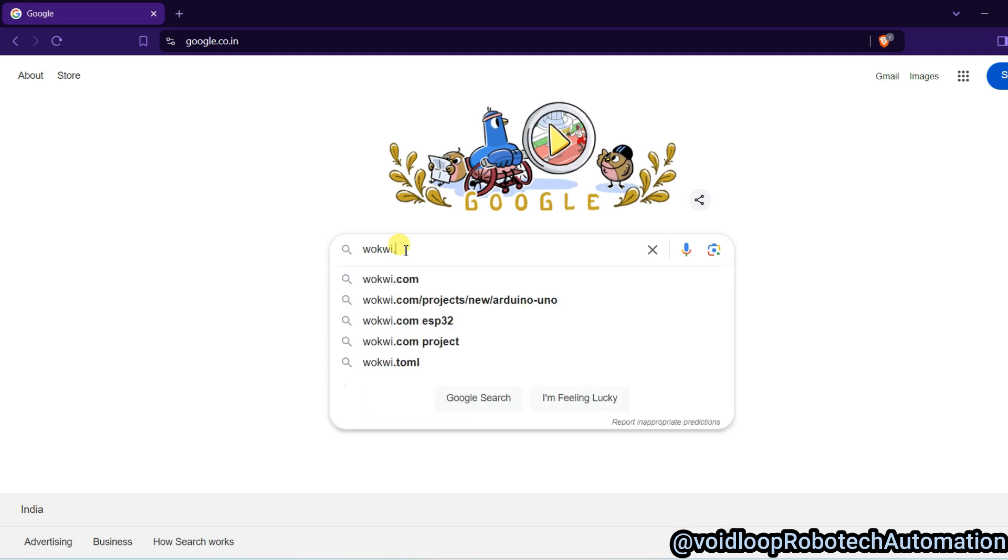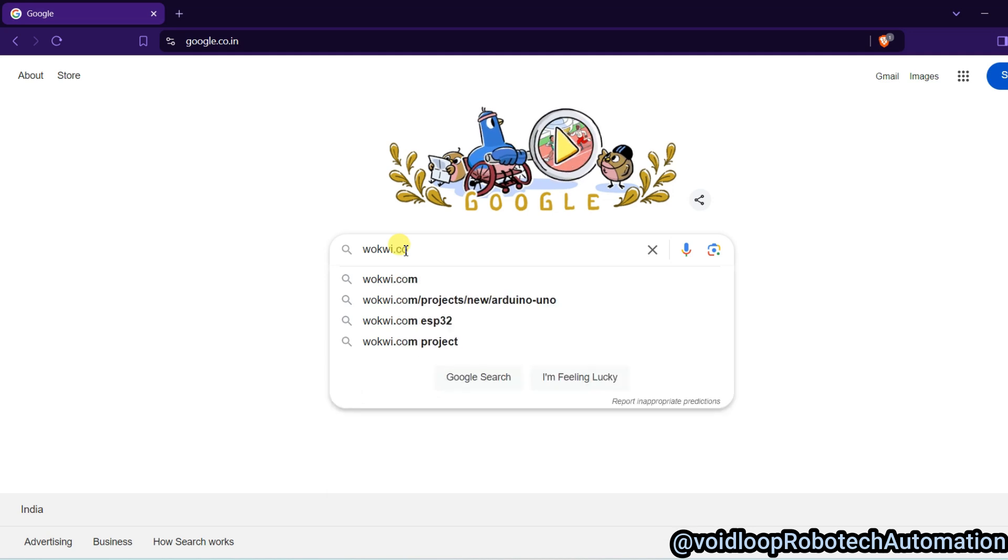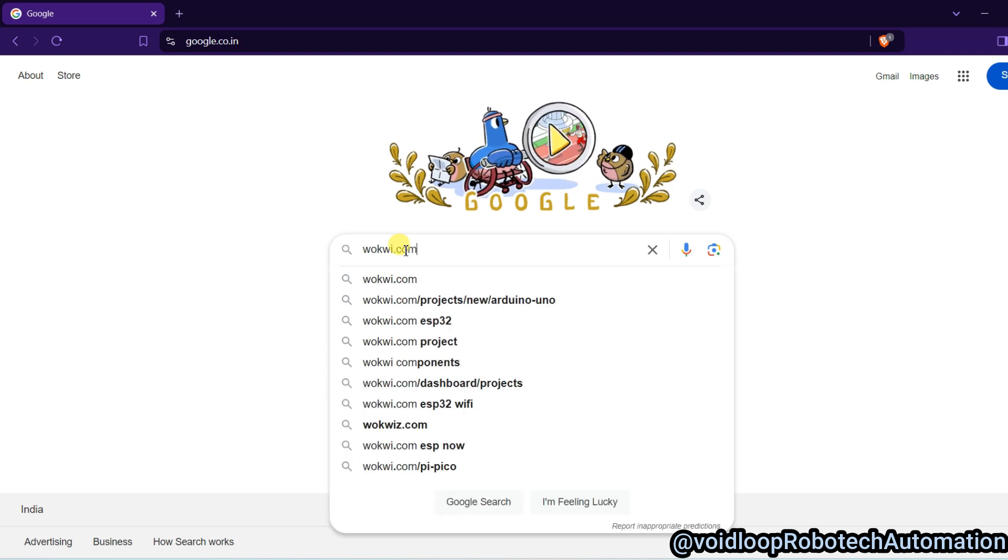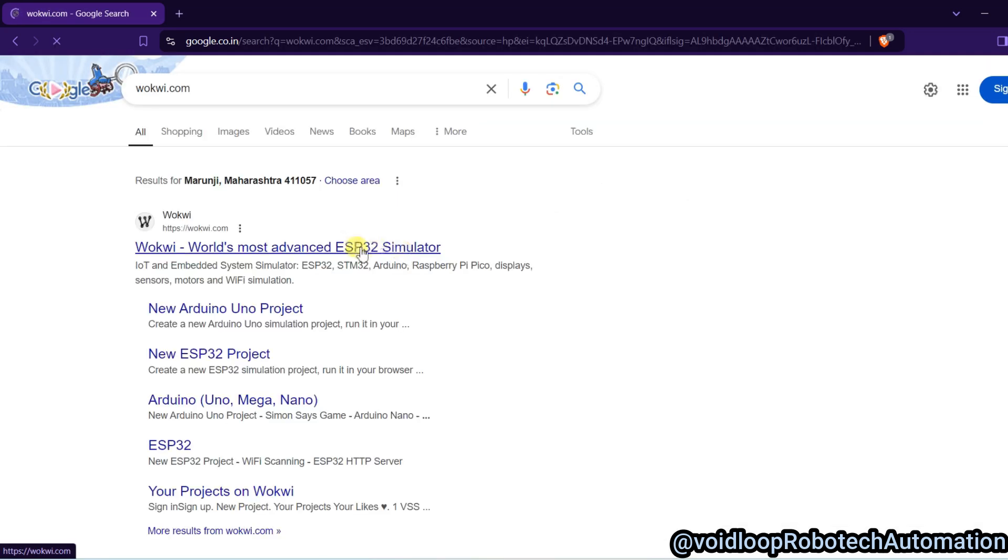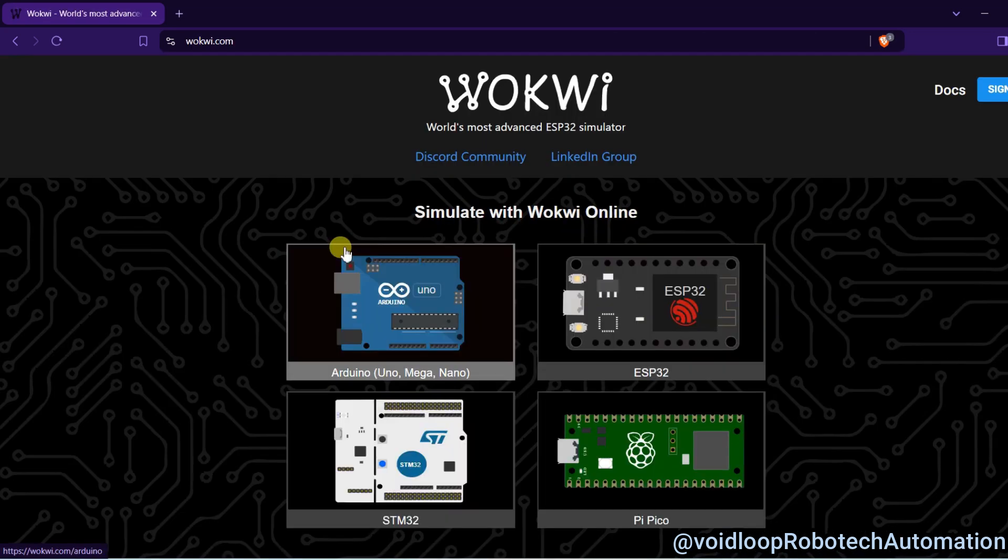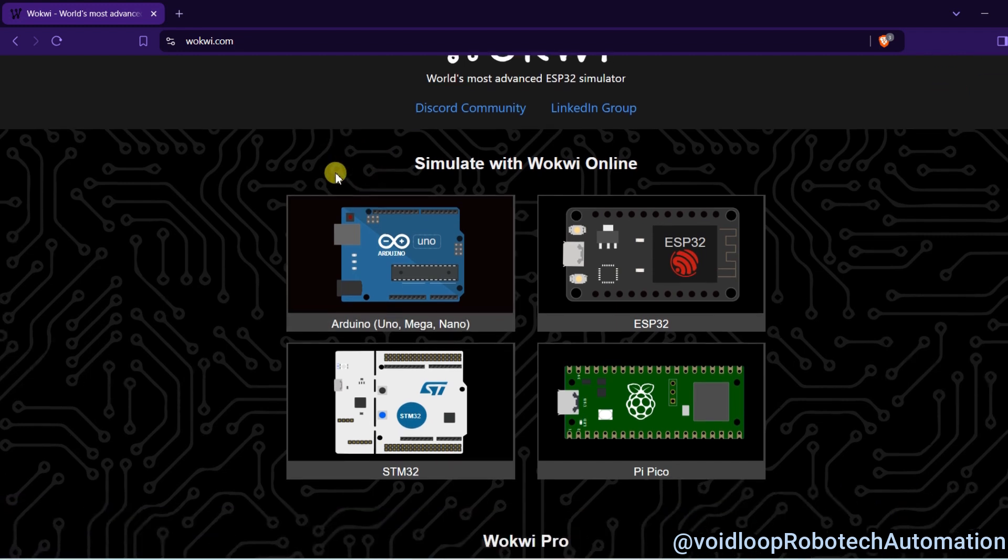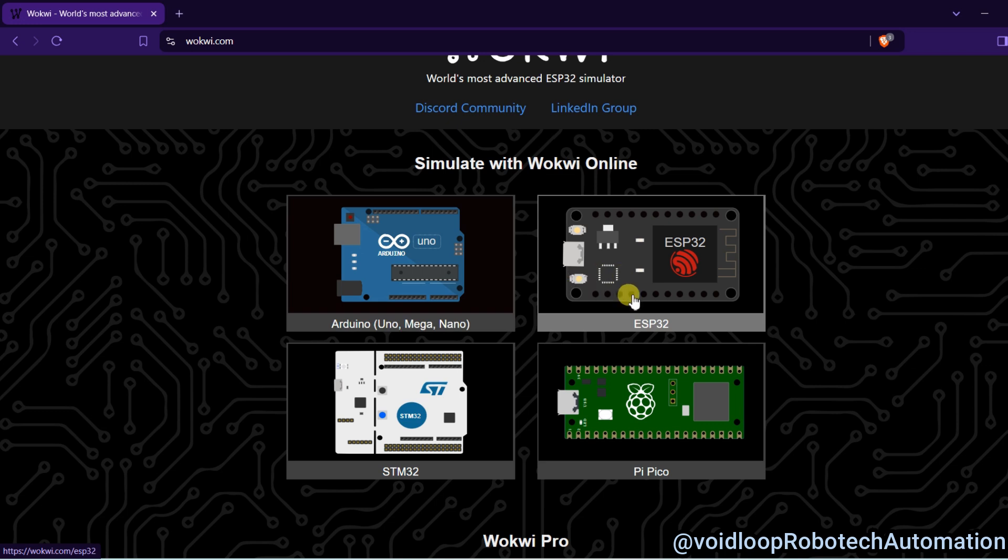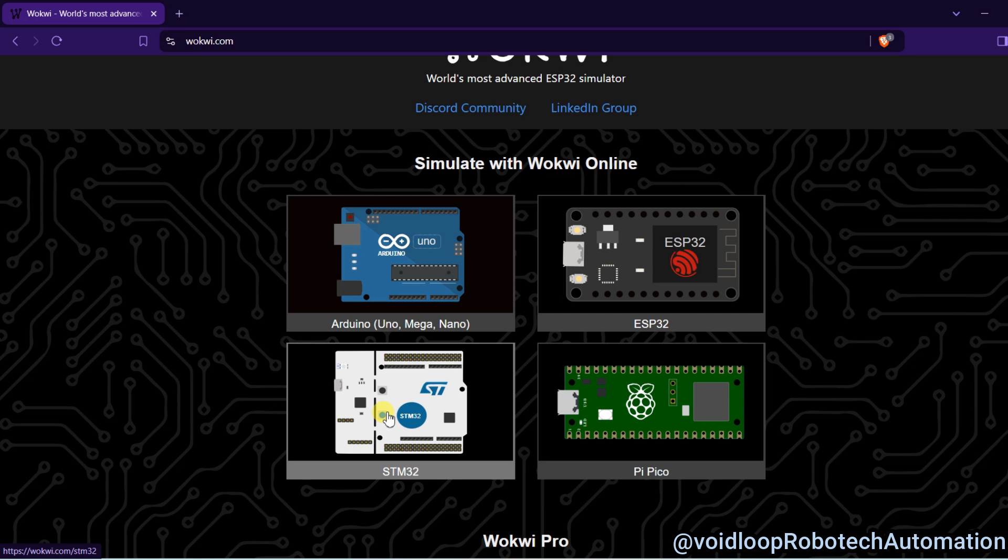wokwi.com, okay, and click over here. Here you can see there is an option to simulate Arduino, Arduino Mega, Arduino Nano, and ESP32, Raspberry Pi Pico, and STM32. So now we are going to see ESP32, okay, so click.